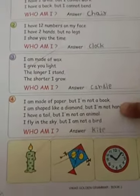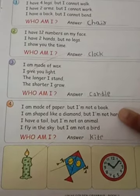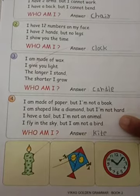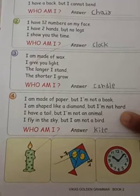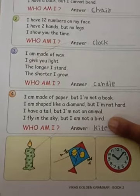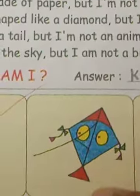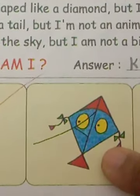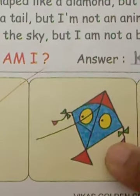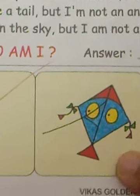Last one. I am made of paper, but I am not a book. I am shaped like a diamond, but I am not hard. I have a tail, but I am not an animal. I fly in the sky, but I am not a bird. The answer is kite. We celebrate the kite festival at the time of Makar Sankranti. It is made of paper but is not a book, shaped like a diamond but very thin and fragile, has a tail but is not an animal, and flies in the sky like a bird but is not a bird.